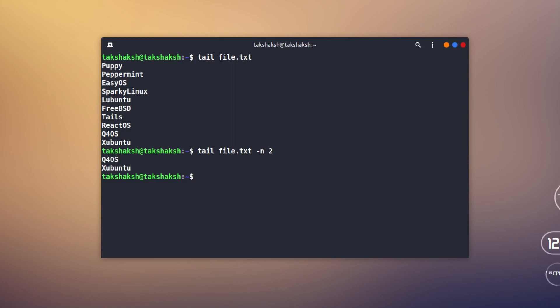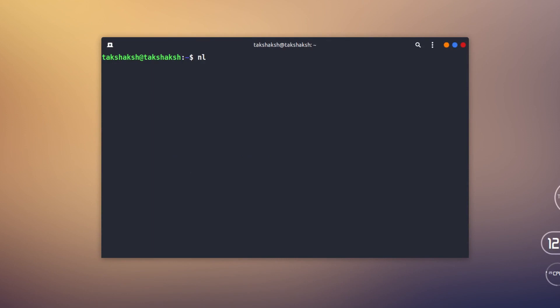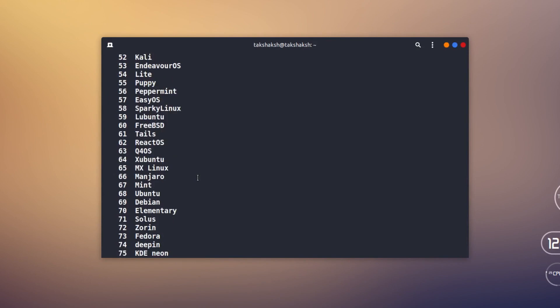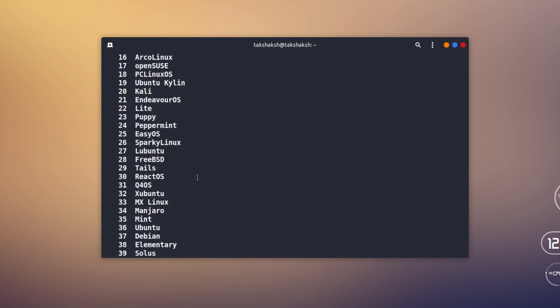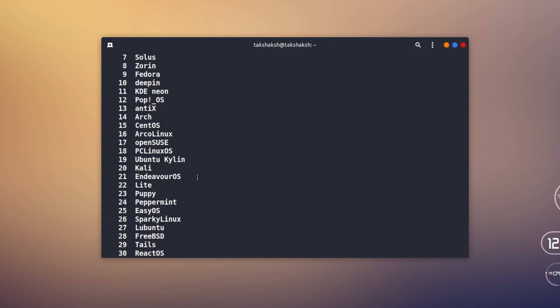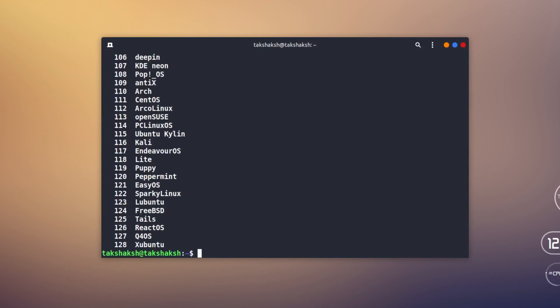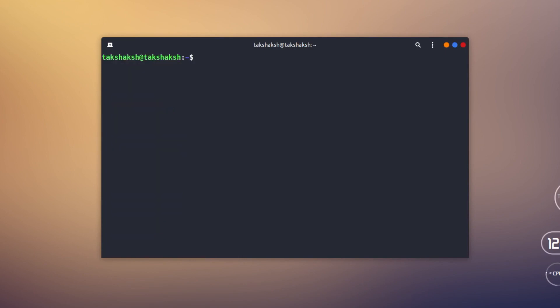Next we have nl. I'm going to type nl and the file name file.txt and hit enter. What nl does is output all the content of the file and also add the line number. This is similar to the cat command with the -n parameter — where we typed cat, the file name, and specified -n — which also outputs all the content with a line number before it.